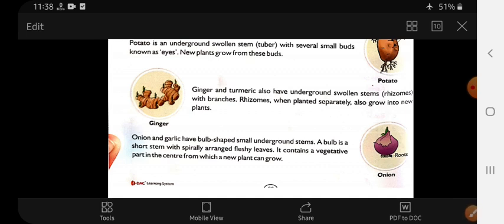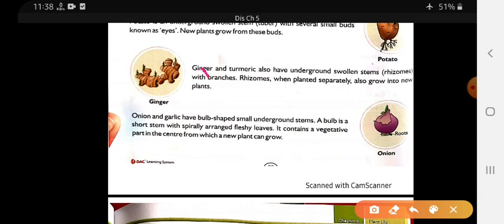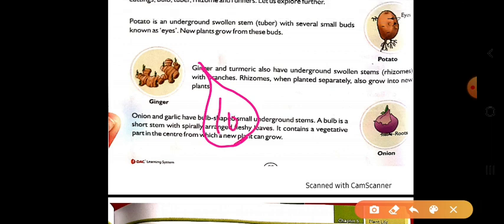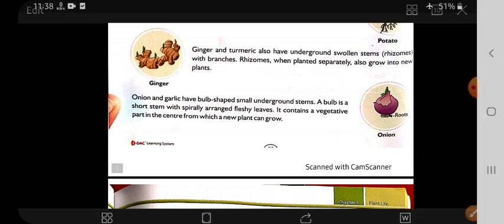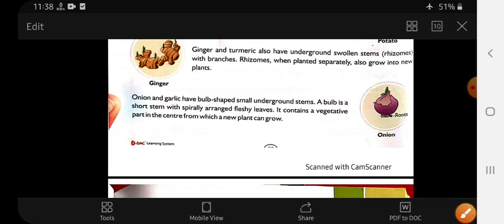In onion and garlic, there are also onions and garlic. If you have seen the onion structure, there is a very fine structure. In the center, a bulb is present in which the new plant grows from the onion. The bulb is a short stem. It contains the vegetative part in the center from which a new plant can grow. That is what we call the bulb.